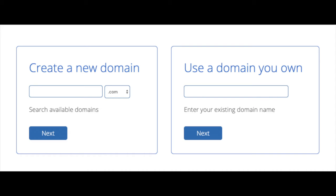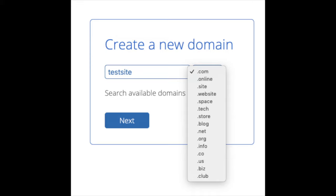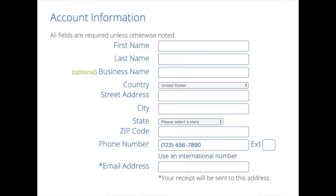We are now brought to a domain page where we can choose a domain name completely free, or if you already have a domain name you'd enter it in on the right. For the new domain you can select if you want it to be a .com, .net, .org, etc. .com is the most popular domain extension, so I'd recommend going with a .com if you can. I'm going to type in a domain here and click the Next button.